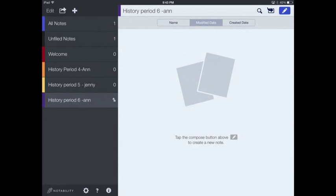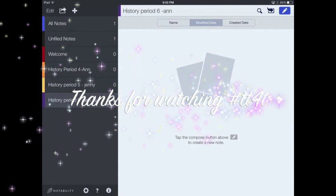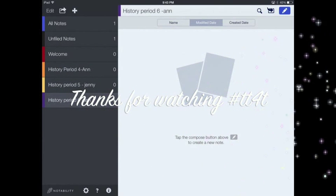So a very nice way to keep a folder locked, especially if you're using your iPad in a shared model. Thank you for watching TT4T.